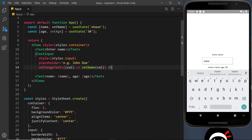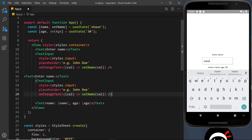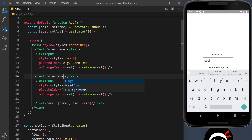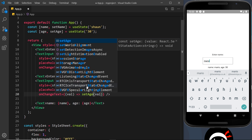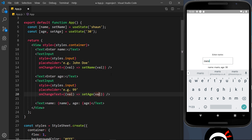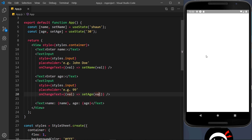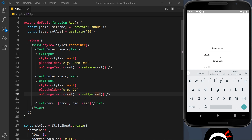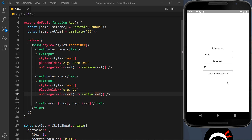Now I want to do another input for the second piece of state, which is going to be the age. I just copied and pasted the first input down here — I'll say 'Enter age' for the label, the placeholder will be 'e.g. 99', and then we want to call setAge this time instead of setName. Let me save this and enter into both fields — first the name, I'll type 'Mario', and then the age, let's say 25. Now we can see name is Mario and age is 25.